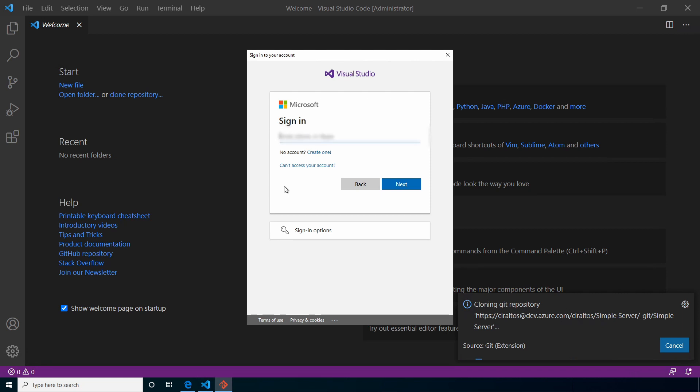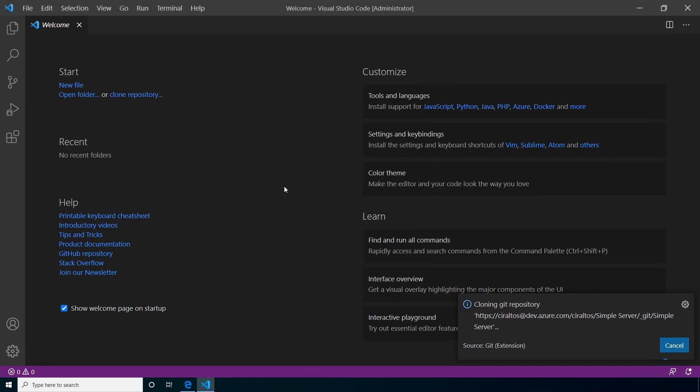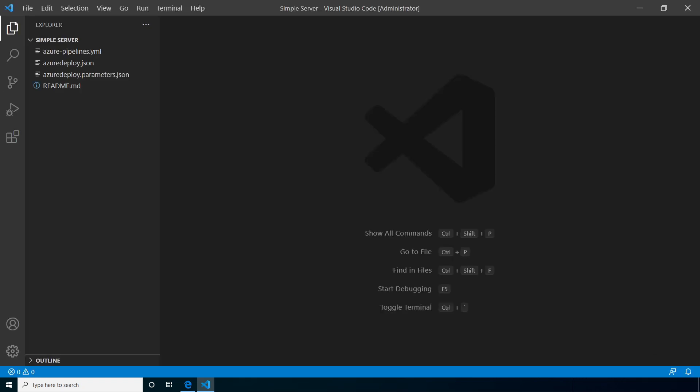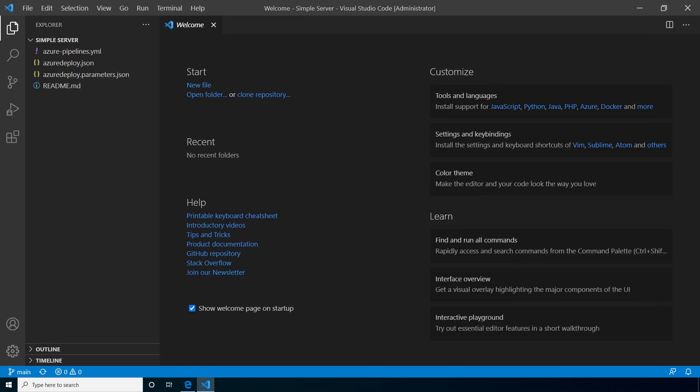So we'll select this location and Git will create a subfolder for the repo. When prompted, sign in with the same account you used to sign into Azure DevOps. And then next, we'll click open to open the repository. That worked. Now we have the same files that are in DevOps copied to the local computer.